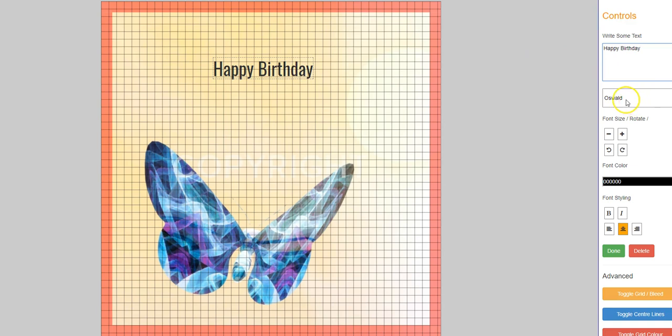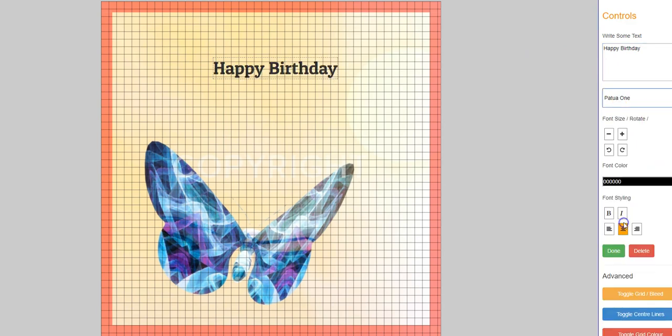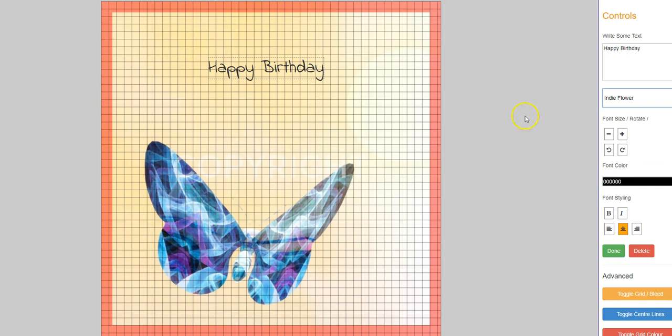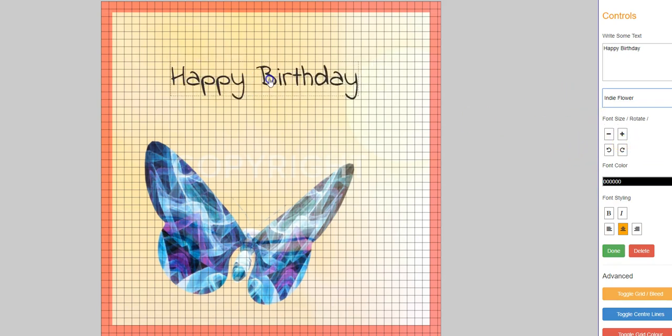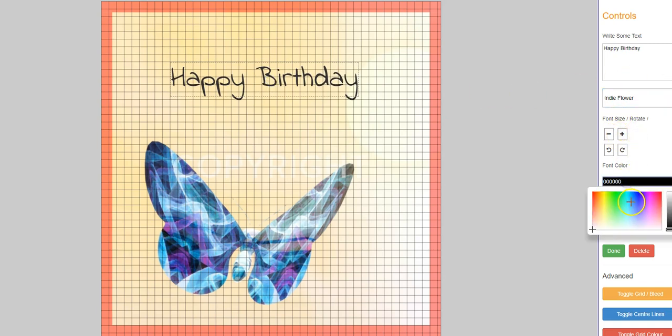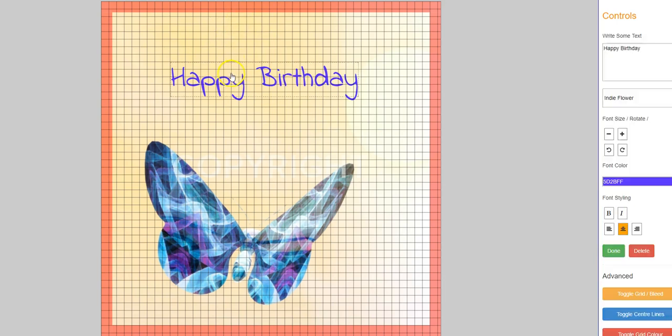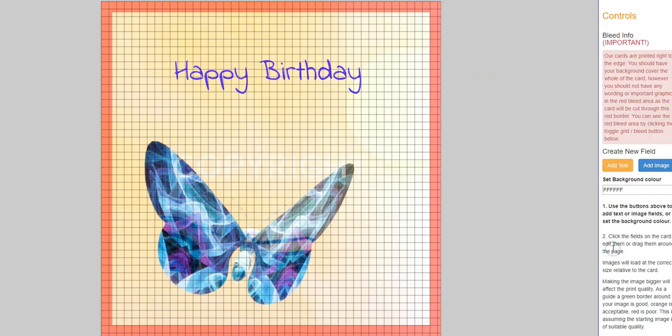And then I'm going to change the font of that. I like Indie Flower. I'm going to make it bigger, pull it back towards the center again, and I'm going to change the color of it to a similar color to the butterfly. I can do the purple color like that. I'm happy with that piece of text.